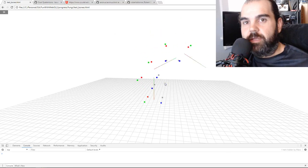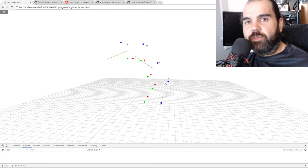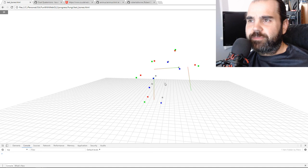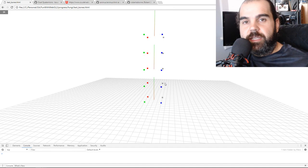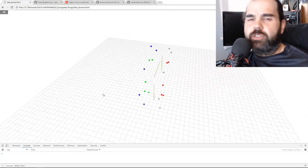Welcome back to another lesson. We're going to leave ray casting alone for now and go back to skinning, bones, and stuff. The last time we left, we set up our bones and our skinning using matrices and the hierarchy. We added weights to each bone, to each vertex, so we get this animation.